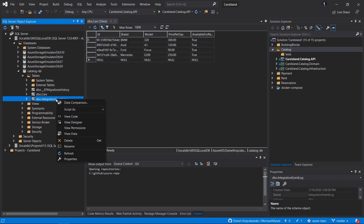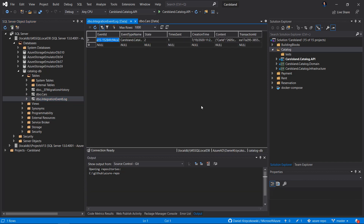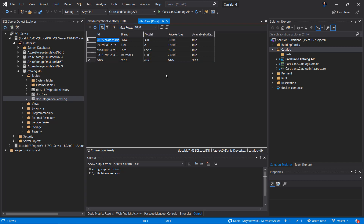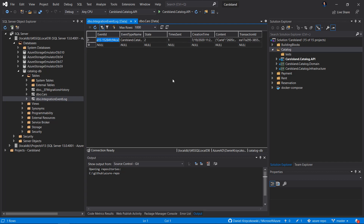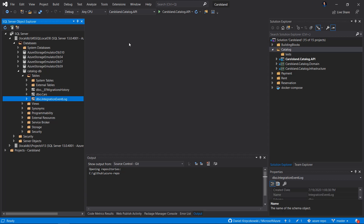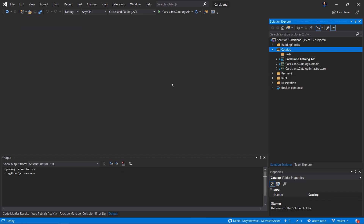In the Integration Event Log table, there is information about the events — the changes related to data in the Cars table. If we update one of those cars, for instance changing the price per day for the first car, this information should also be stored in the Integration Event Log table so that in the future we know what changes were applied, such as how the price changed over a specific timeline.